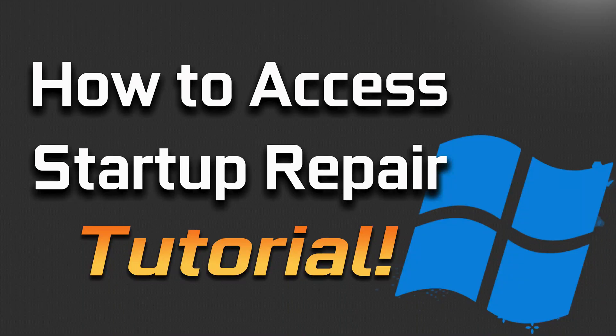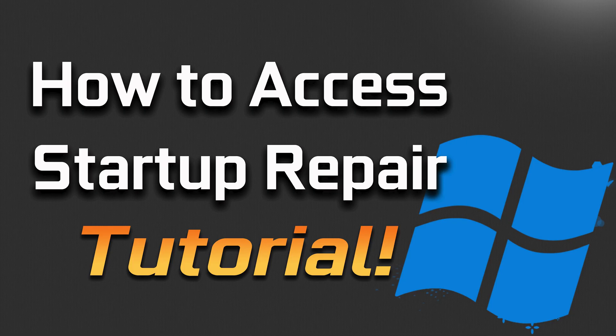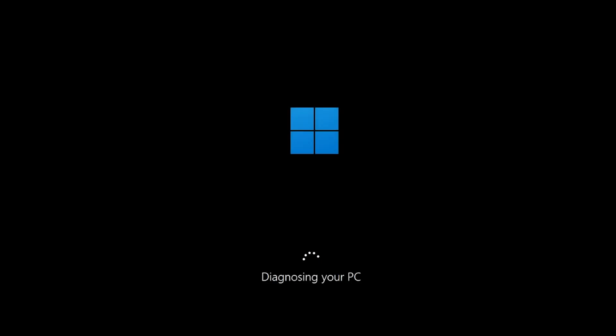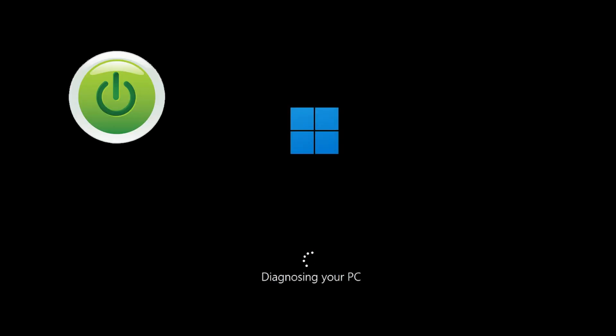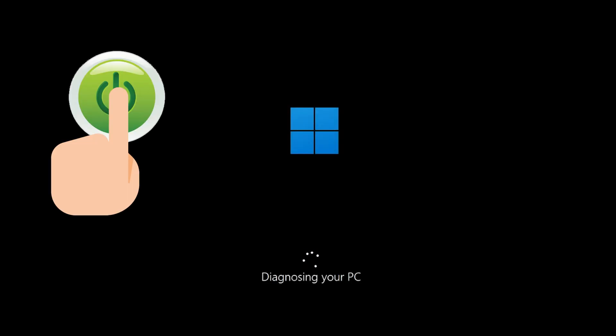How to Access Startup Repair on Windows 11 if you can't boot into desktop. First, start your PC and press the power button while it tries to load Windows to force it to shut down.